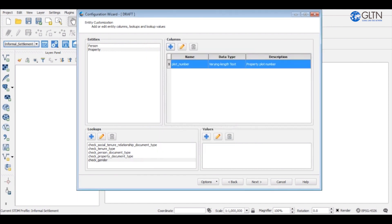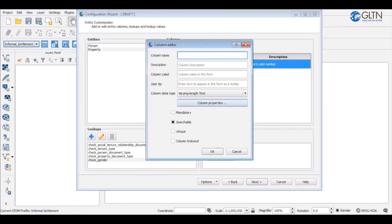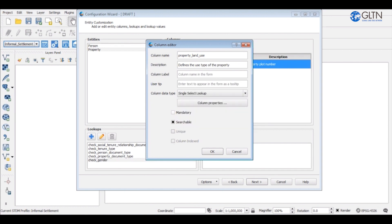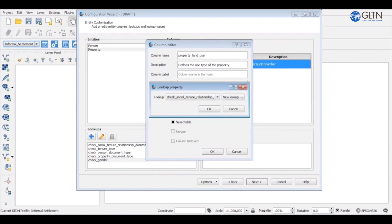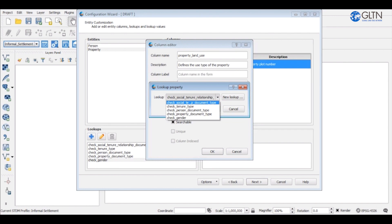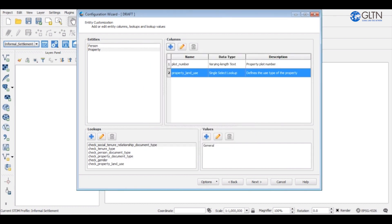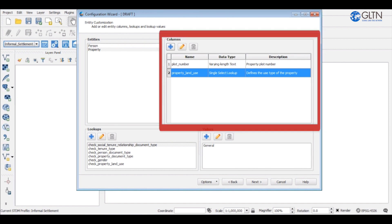Next column is the property land use. The description will show what the property is used for. The column data type is single select lookup, since we shall pick the value from a list of options. Under the column properties, we'll check to see whether there's an already existing lookup. There isn't one, so we will have to create a new lookup. Click new lookup button and enter property land use as the name for the lookup. Click OK when done. As you can see, the column property land use has been created.